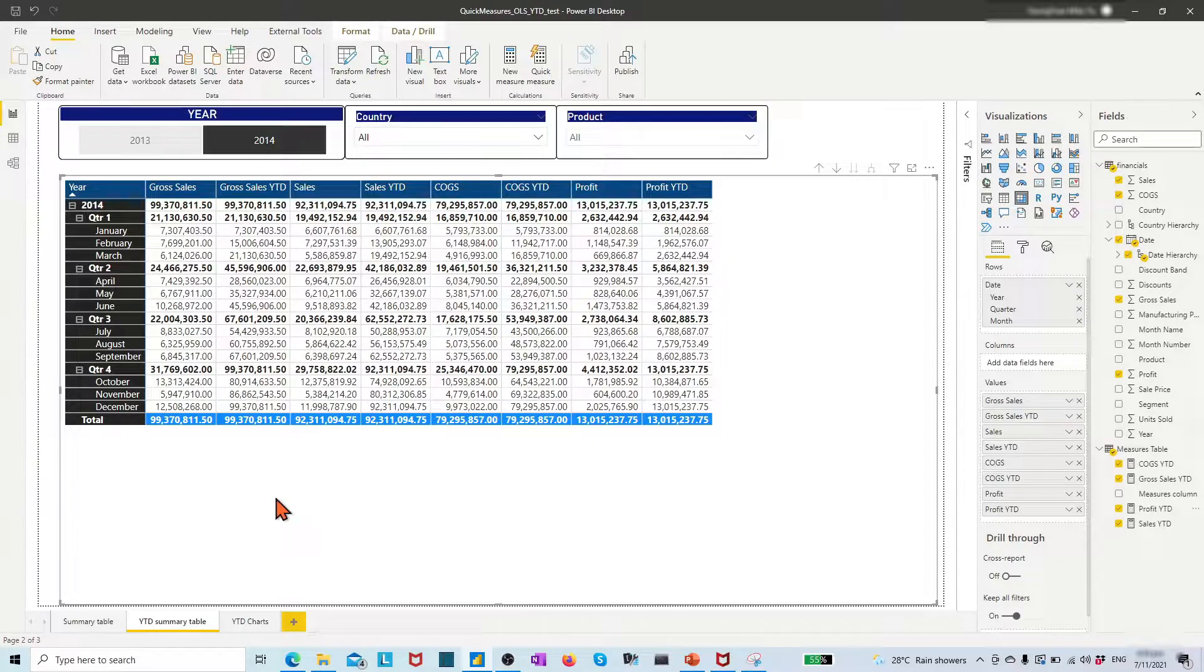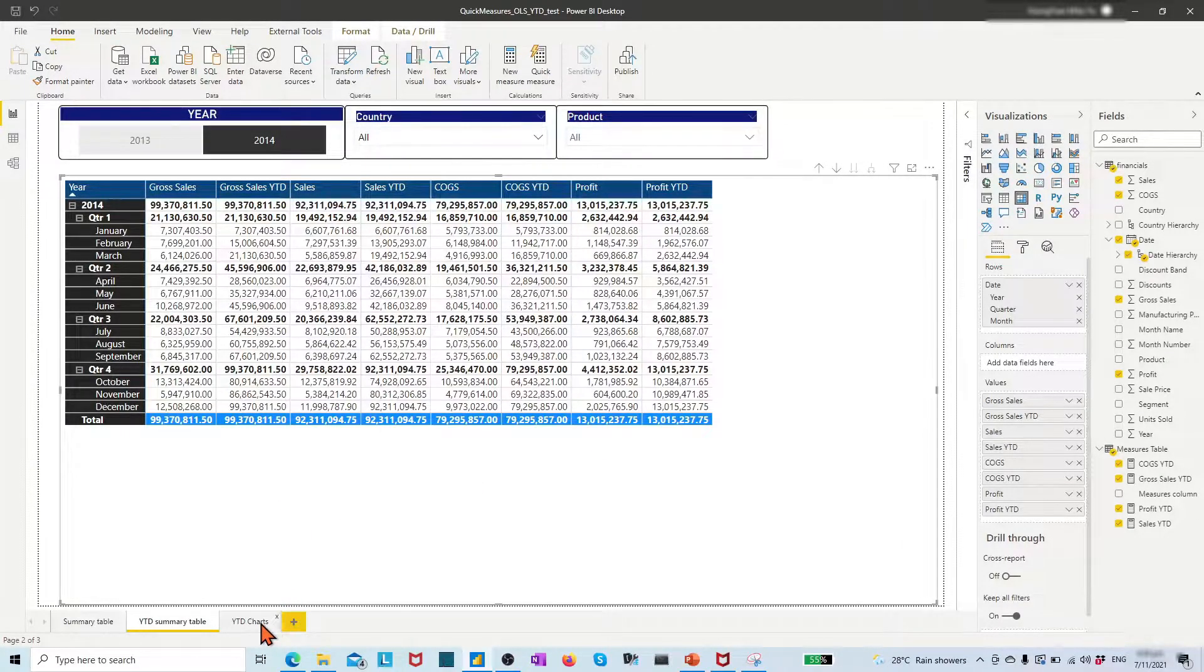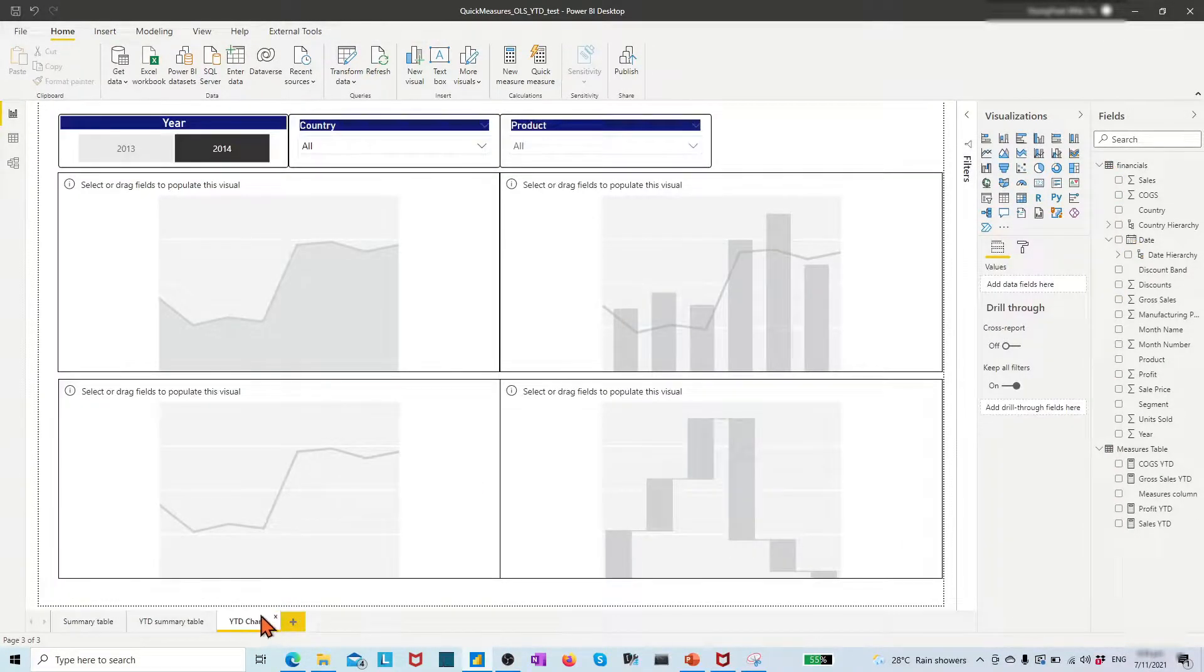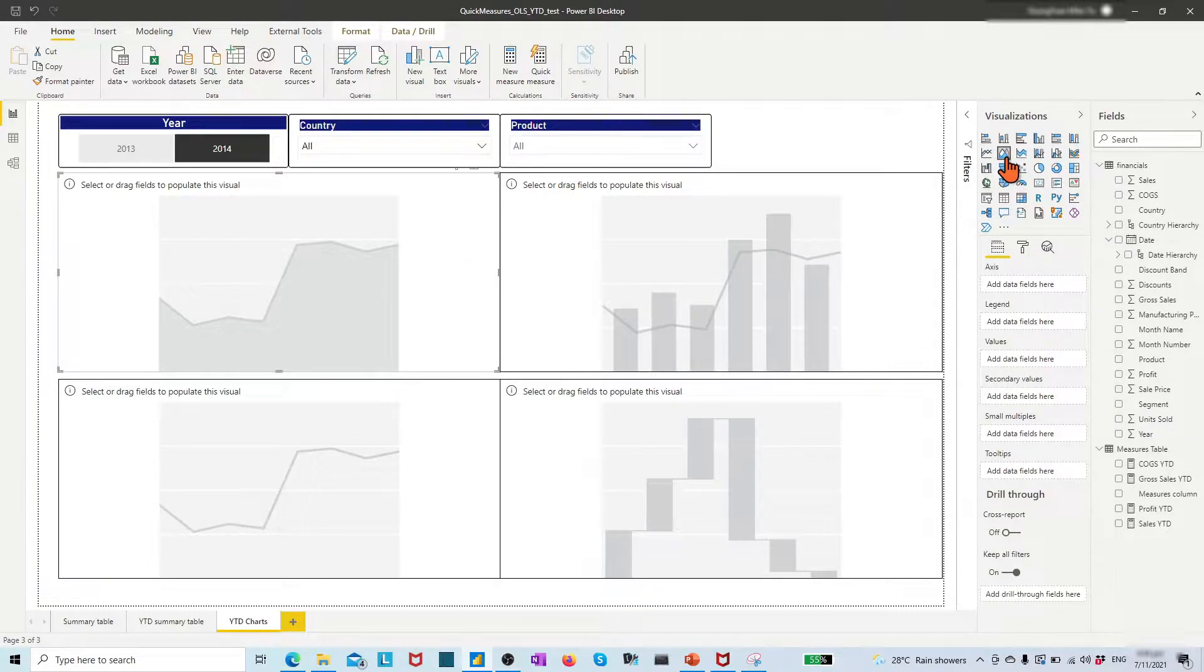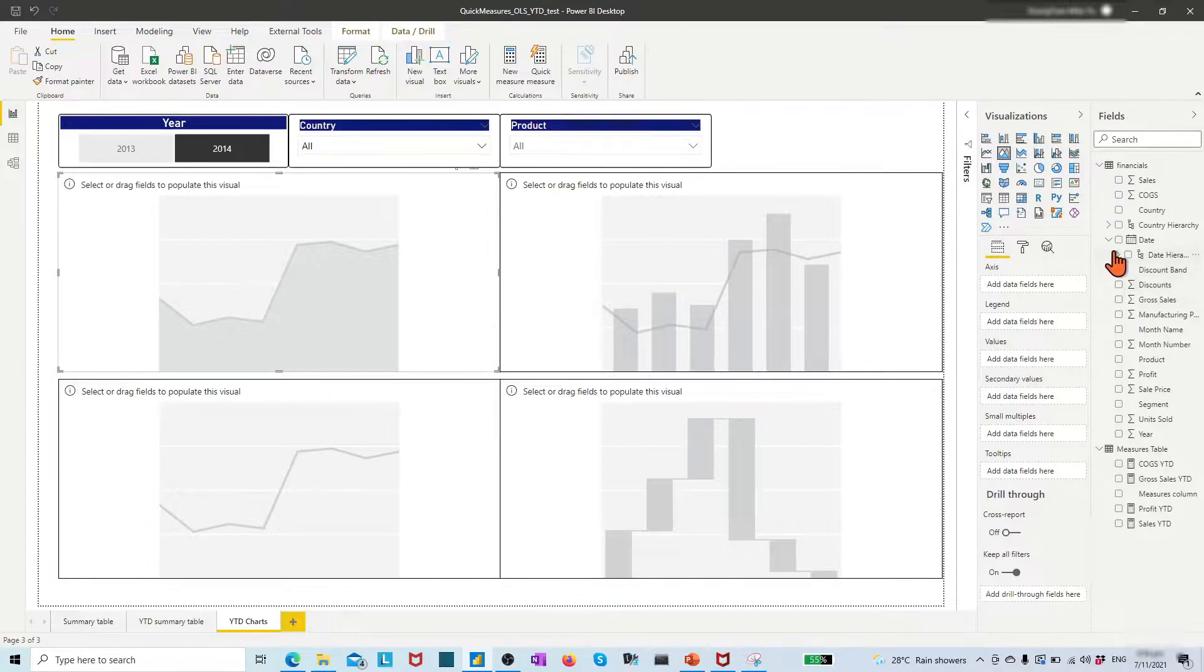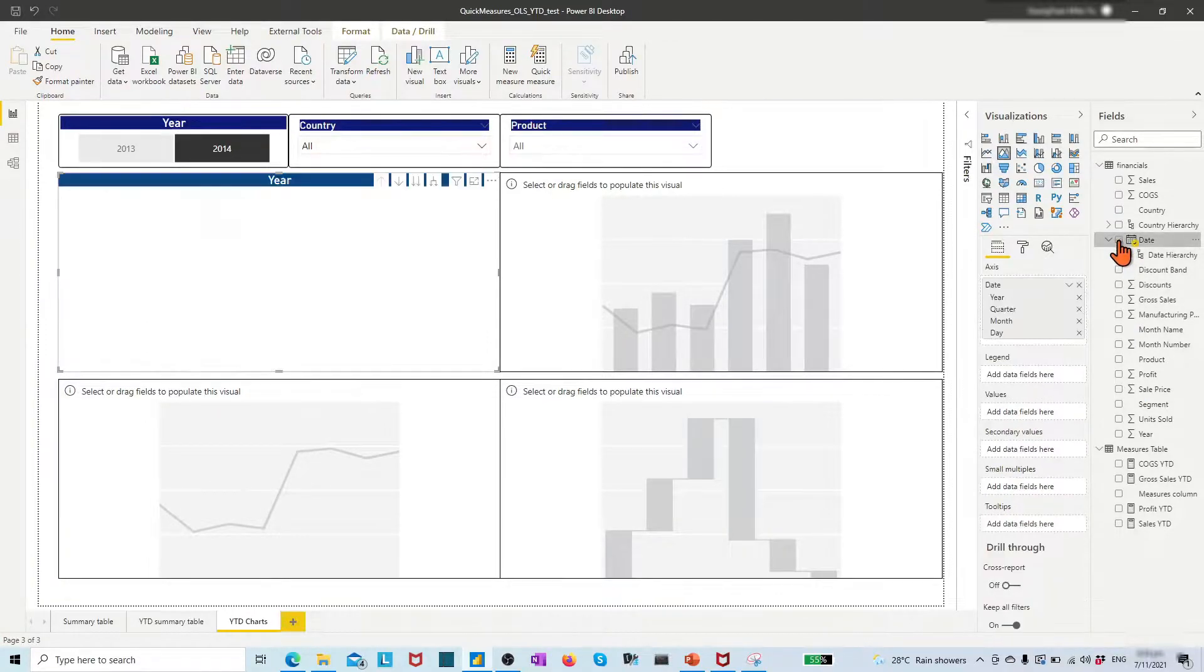Move to the year-to-date chart page. Let's try the area chart to build a year-to-date compilation view of sales, cost of goods sold, and profit. First, choose the date from the finance table.